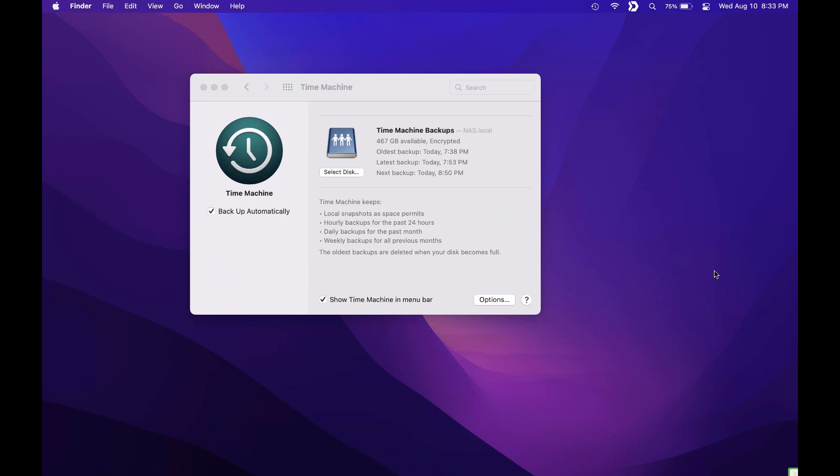Now we're going to switch over to the actual restoration side. So we're not going to look at how you can restore an entire Mac. In the written instructions I have a link that'll point you there and I'll leave a link in the description.